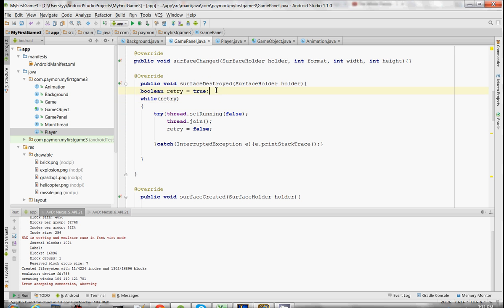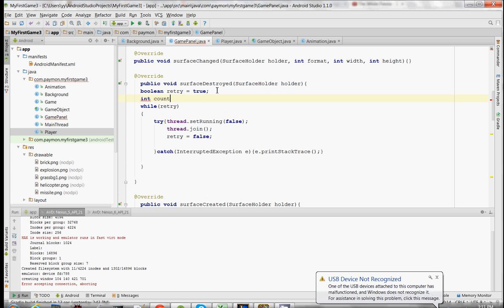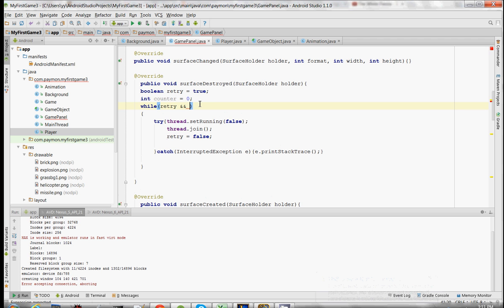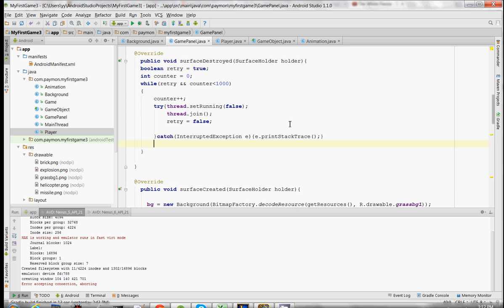But what we're also going to do to prevent an infinite loop is create another variable called counter. This is just going to make sure that this loop only runs a maximum of 1,000 or 999 times.